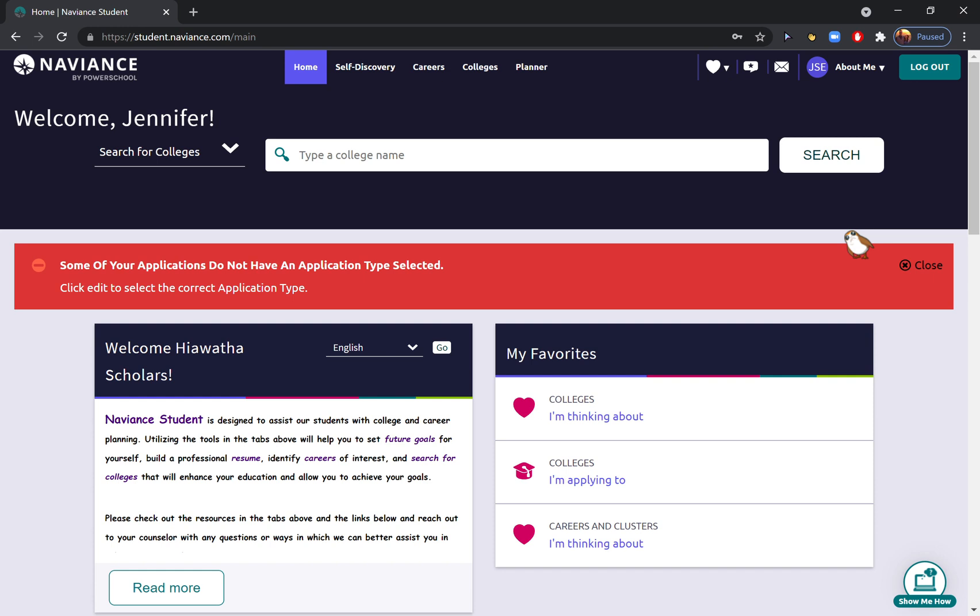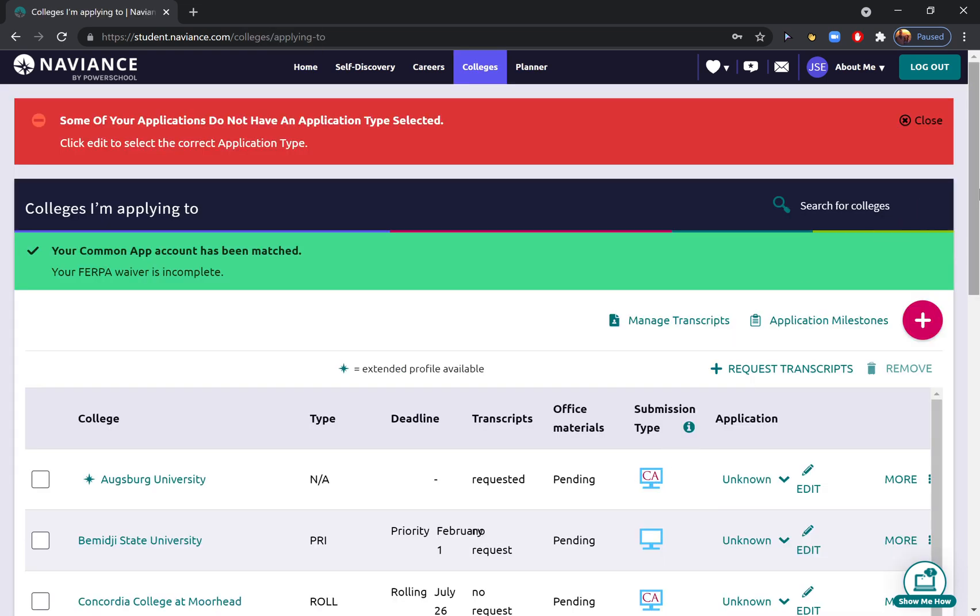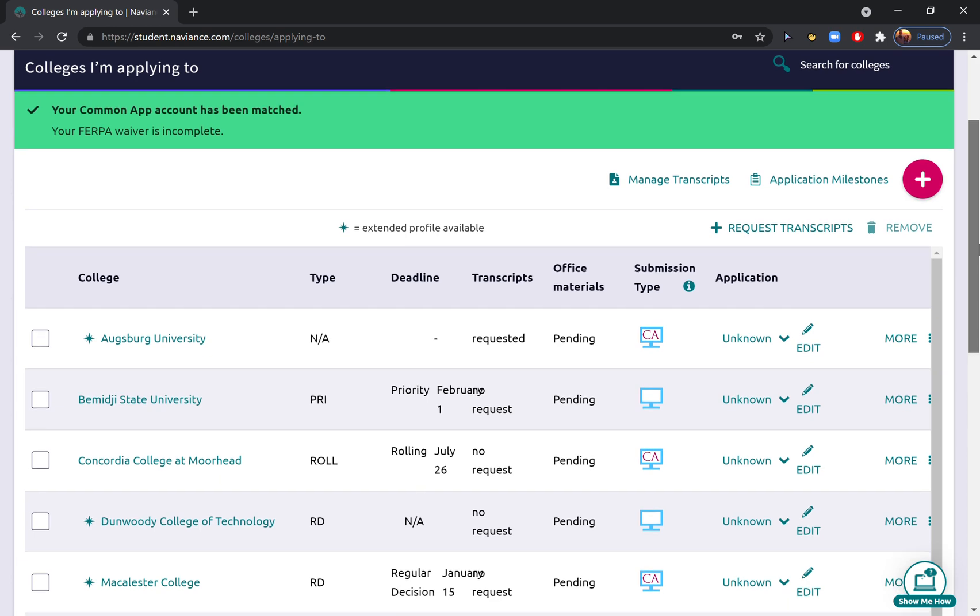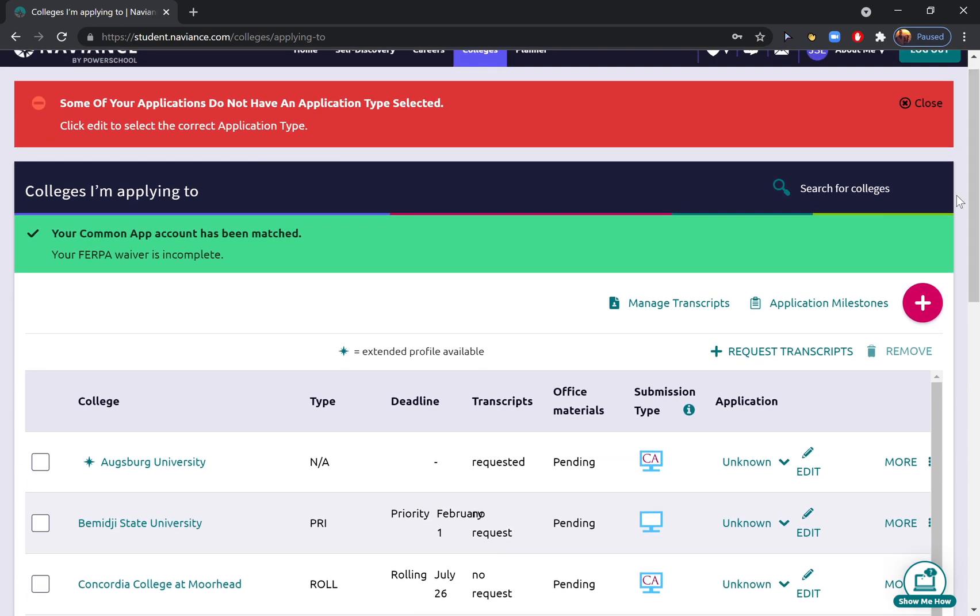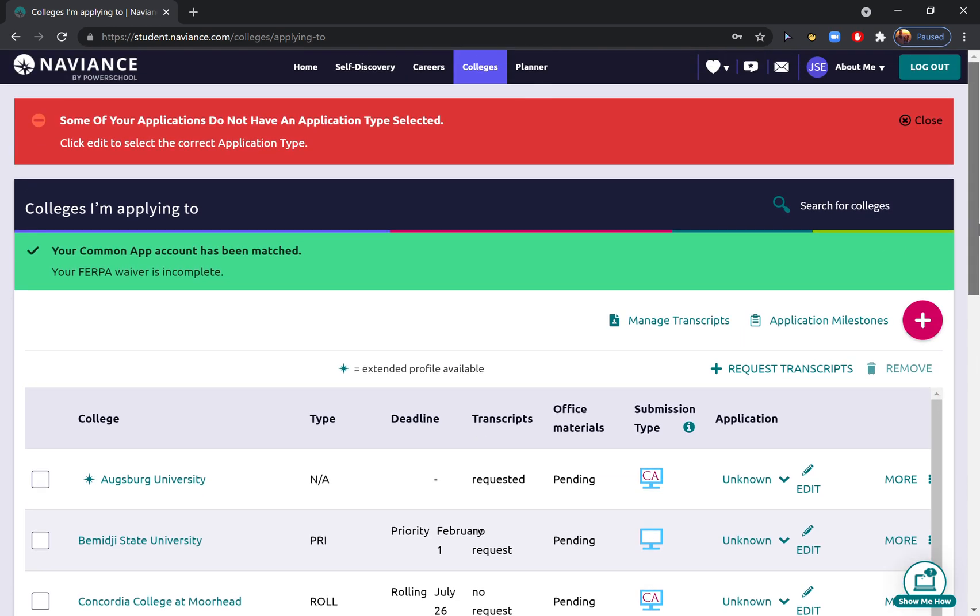Hi everyone! Today I'm going to show you how to do a couple of really important tasks in Naviance as you are applying to college. First of all, when you get logged into Naviance, the first place you're going to want to go is 'Colleges I'm Applying To.' I've already added in a lot of colleges to my Naviance account. I'm going to show you how to do the same thing.